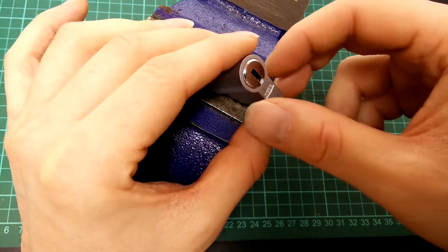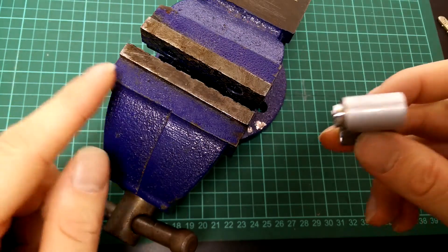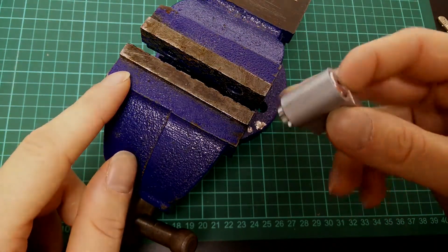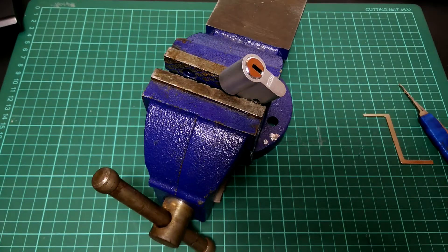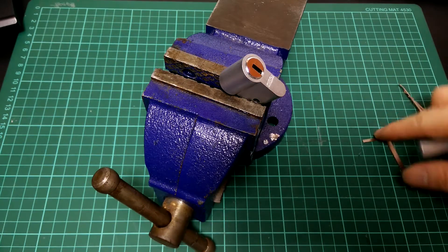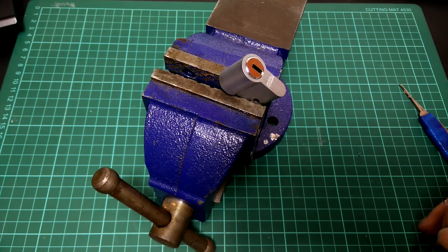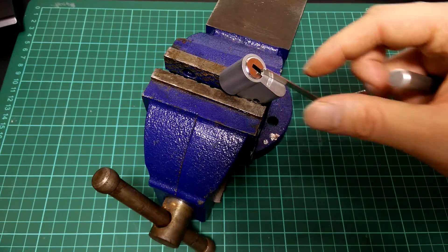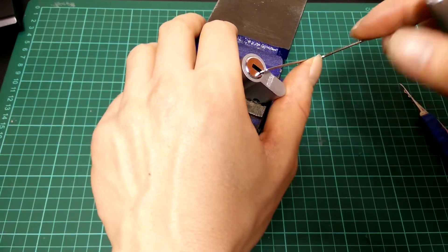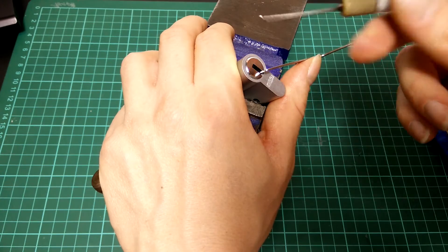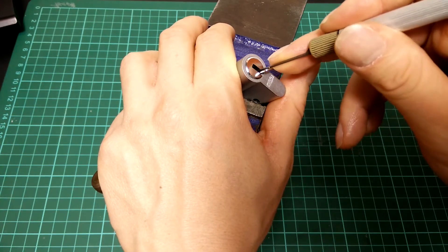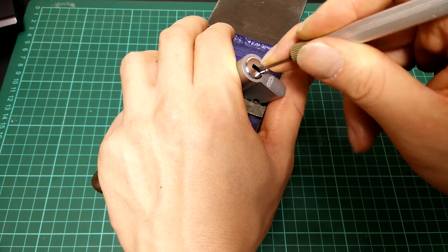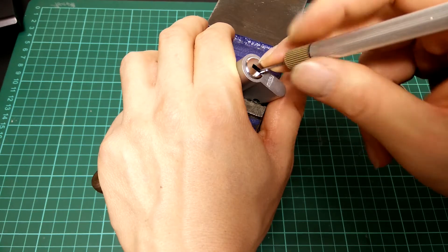So let's get started picking. I will just clamp this lock up here in the vice. Now I've got the lock clamped up in the vice, and I'm going to use this standard C or set tension wrench here to tension the keyway. And I'm going to use this standard straight flag here to trigger my way into the keyway.